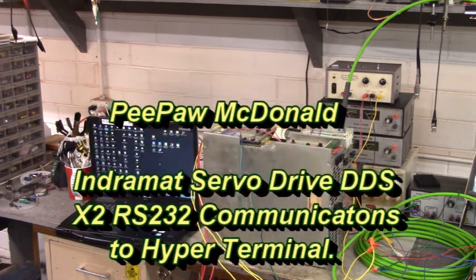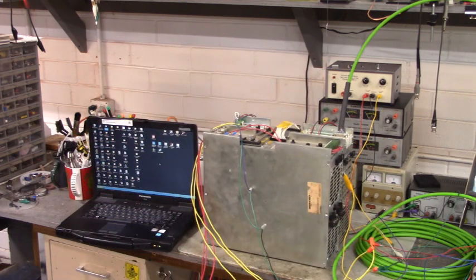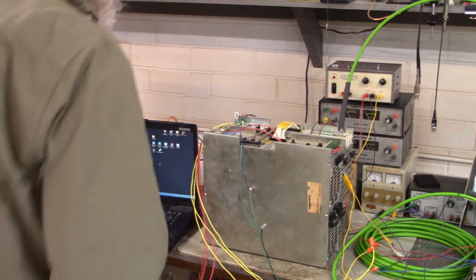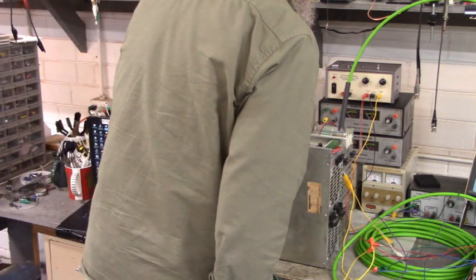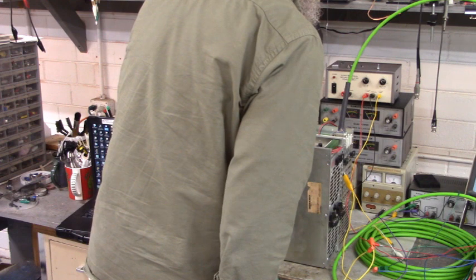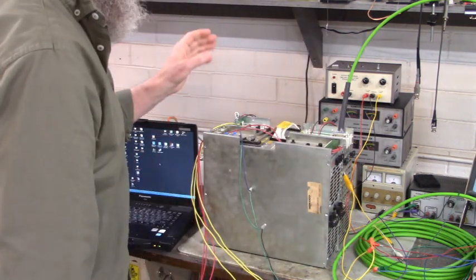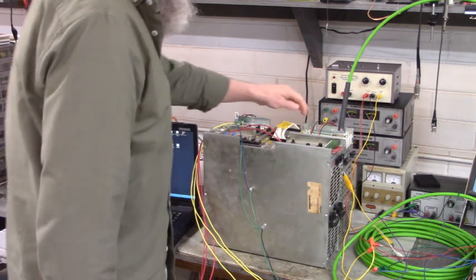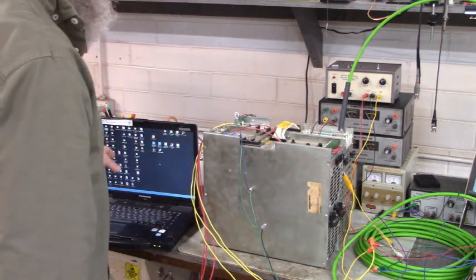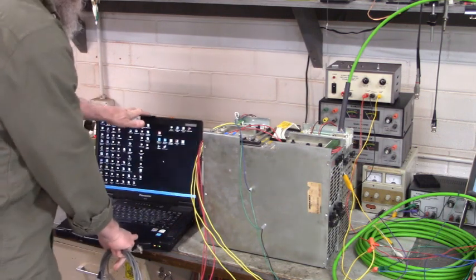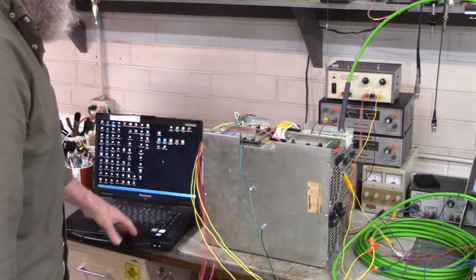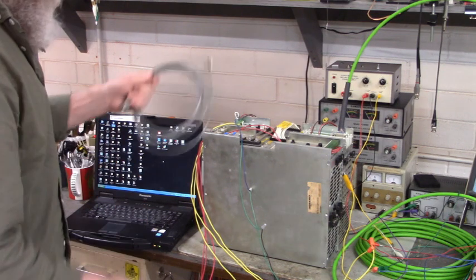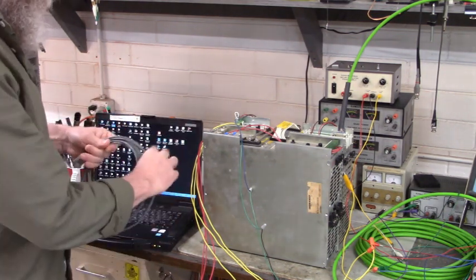Good morning all. Today we're going to connect the Indramat servo drive, model number DDS02.1-W100-D. We're going to connect the RS-232 COM port X2 to the laptop, then we're going to bring up Windows HyperTerminal and set it up to communicate to this drive. Got my homemade cable here.